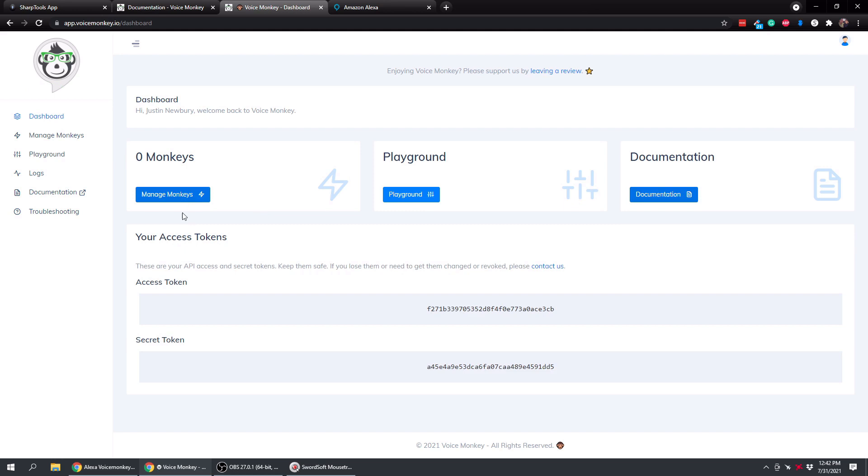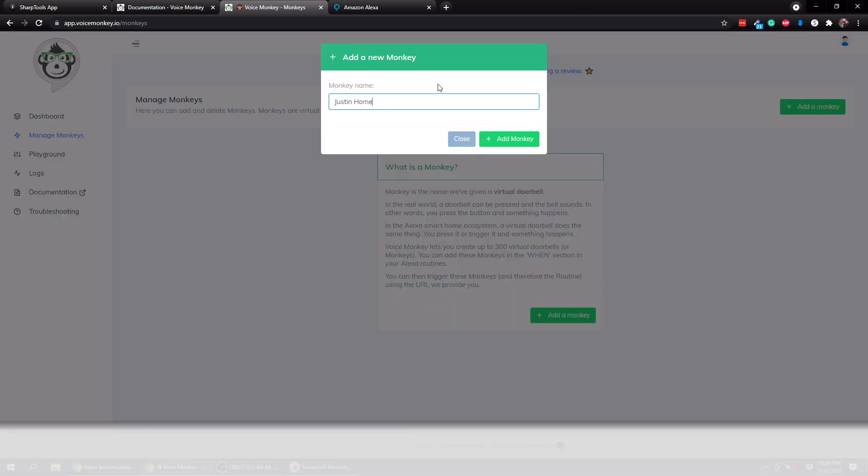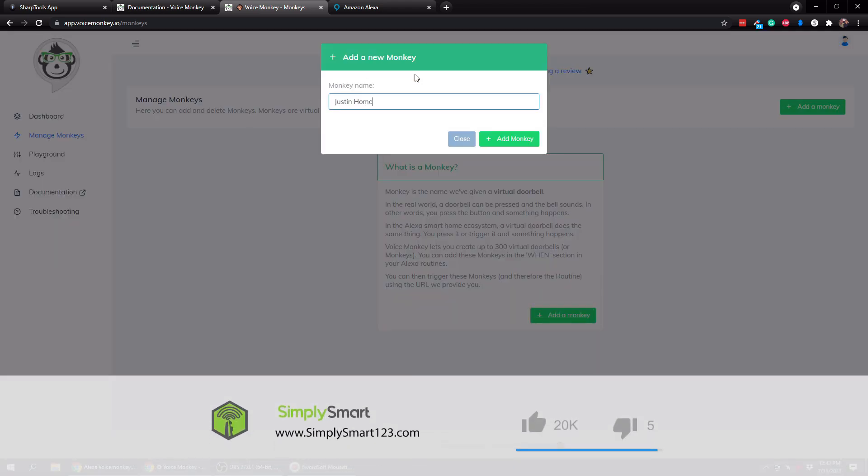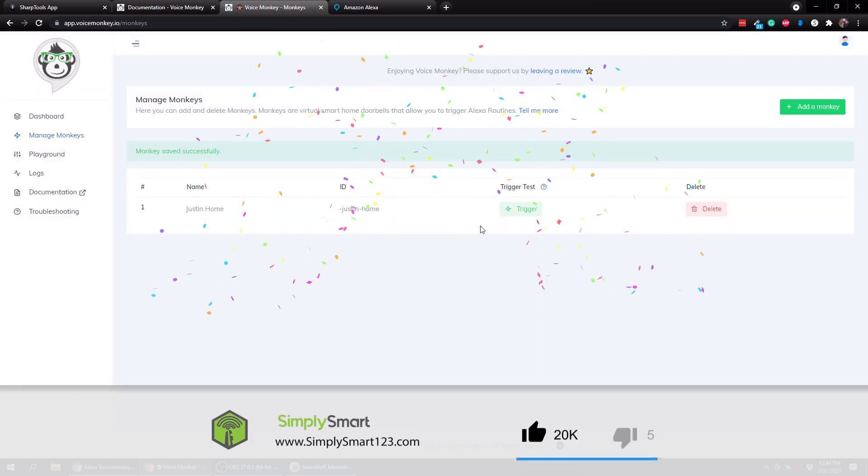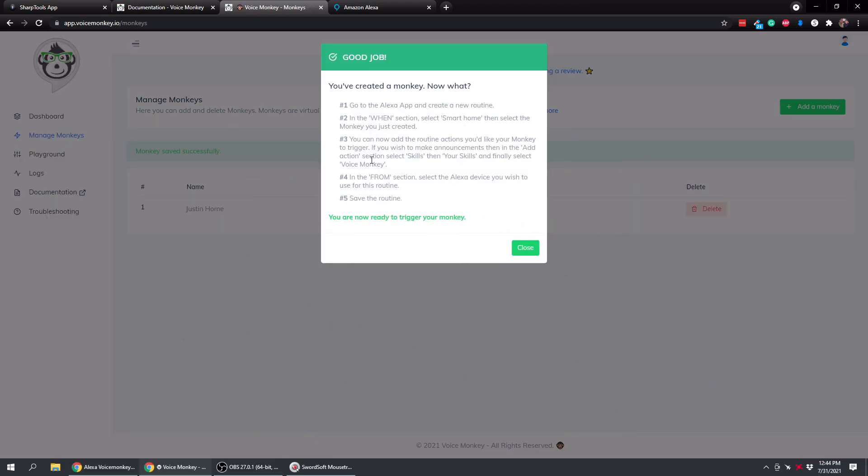Alright, so if you go to manage monkeys right here, this is where you can create a monkey. So essentially what the VoiceMonkey is, it's going to create a virtual doorbell in the Alexa app which will allow you to trigger Alexa routines and make announcements. So right here it's just kind of telling you that. So all we have to do is tap on add a monkey. So we'll just add a new monkey. We just tap on add a monkey and bam, we have added our first monkey.